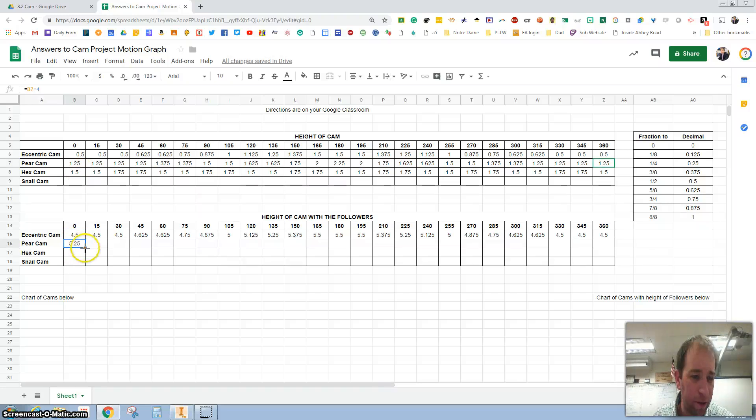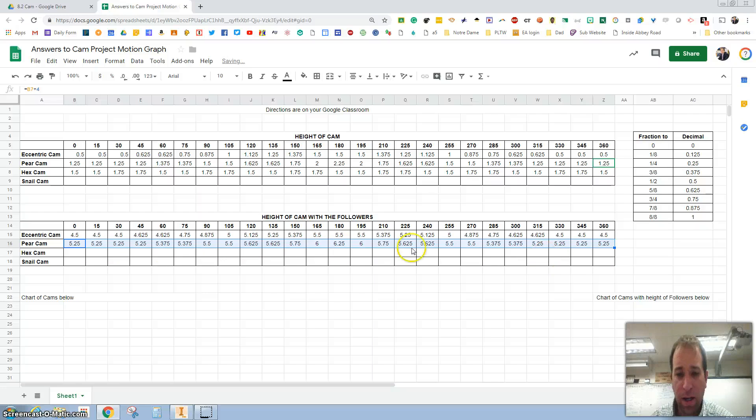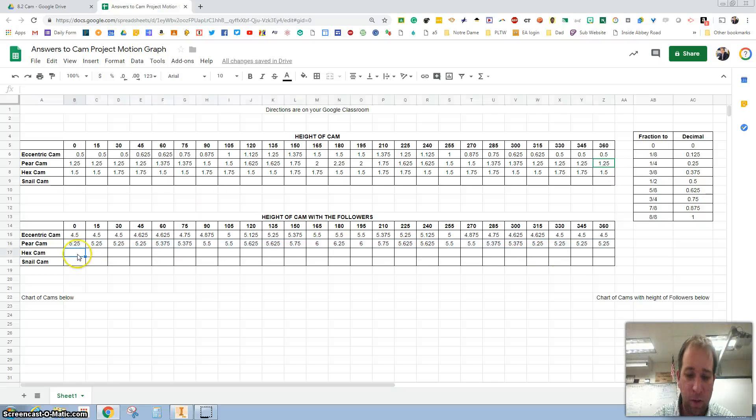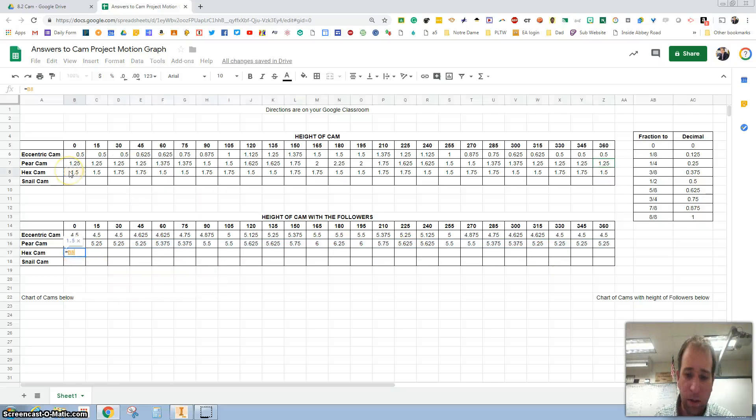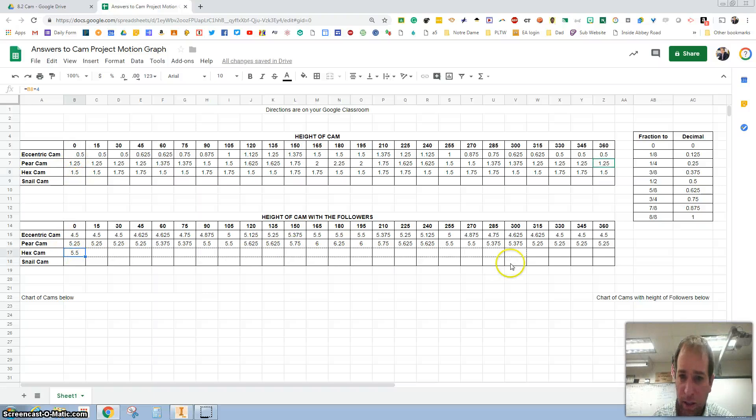Grab that right there, click on it one time to select it, grab that bottom corner, drag to the right. And there we go. And finally, let's do the hex cam. I'm going to click on this plus four inches for the follower, same kind of thing, drag it on over here.